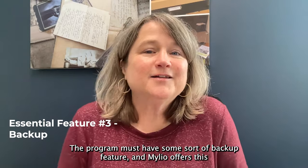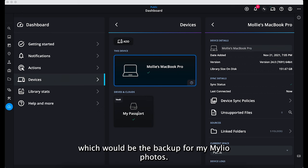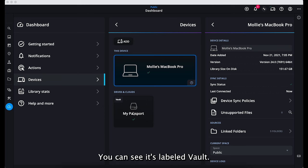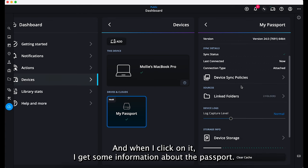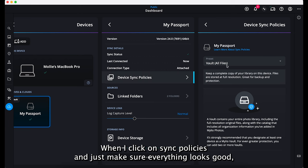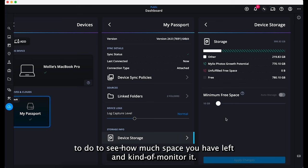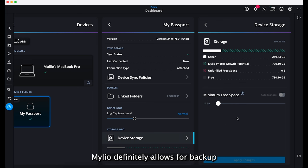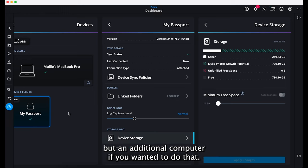The third essential feature is some sort of backup, and mylio offers this. I'm in my devices and I'll click on my Passport, which is the backup for my mylio photos — labeled 'vault.' When I click on it, I get information about the Passport, and I can click on sync policies to make sure everything looks good, and check device storage to monitor how much space is left. mylio definitely allows for backup on an external hard drive or an additional computer.